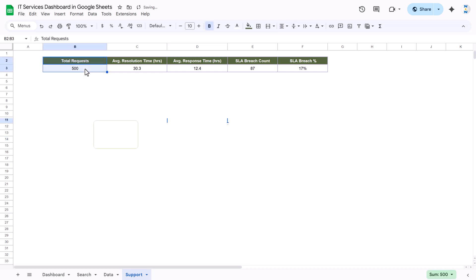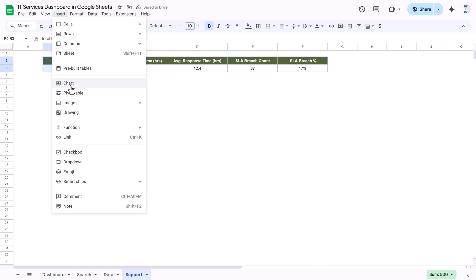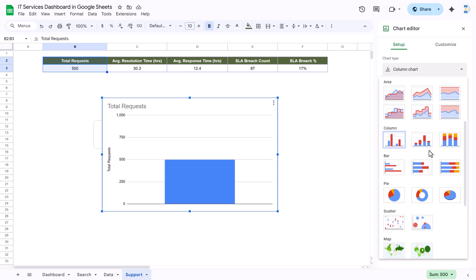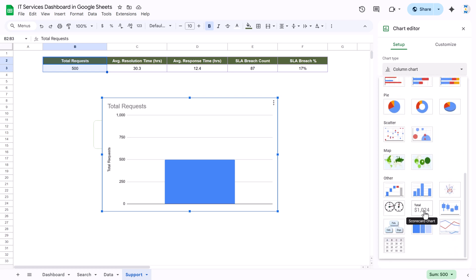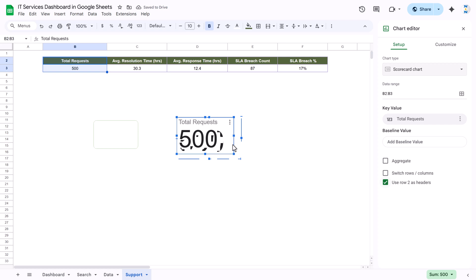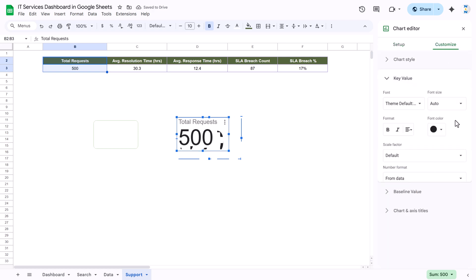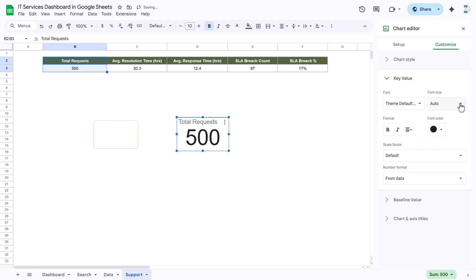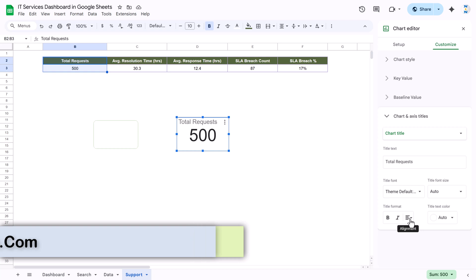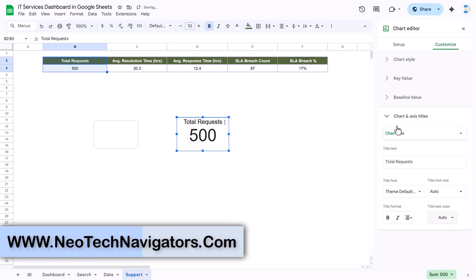Once the shape is created, select the total request data and insert a chart — we'll take the scorecard chart. As you click, it automatically shows total request as 500. You can make it smaller, format the key value: set size to 56, align center. For the chart axis label 'total request', align center, take black color and size 14.